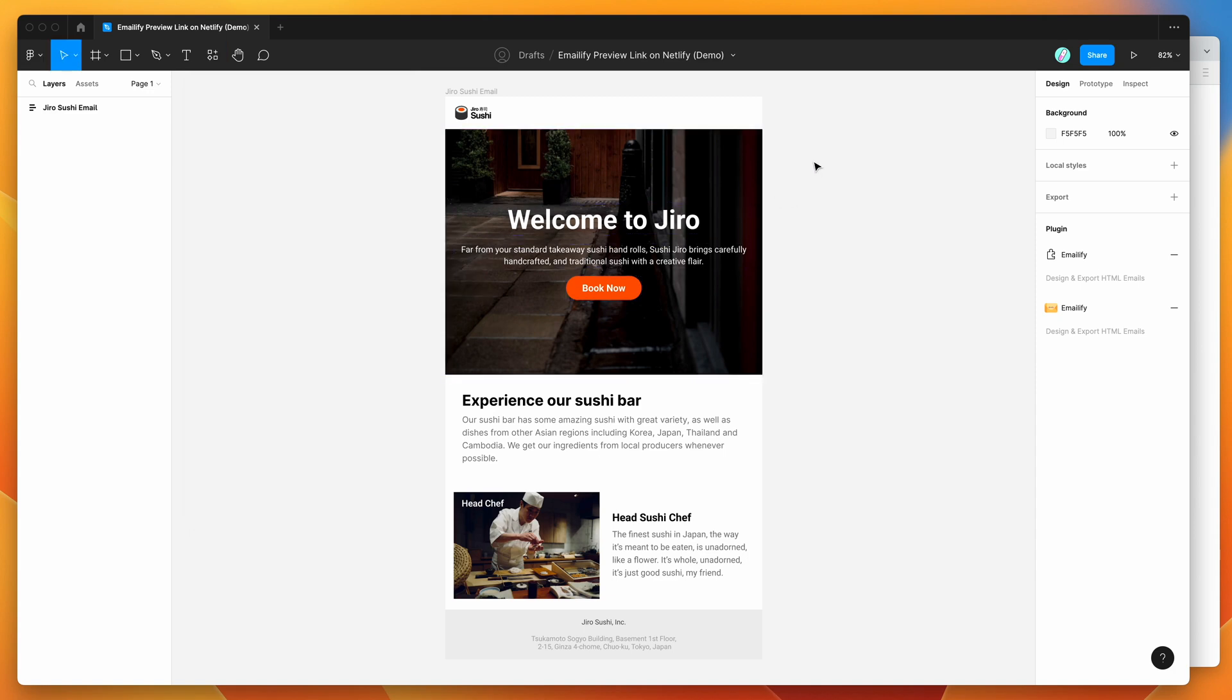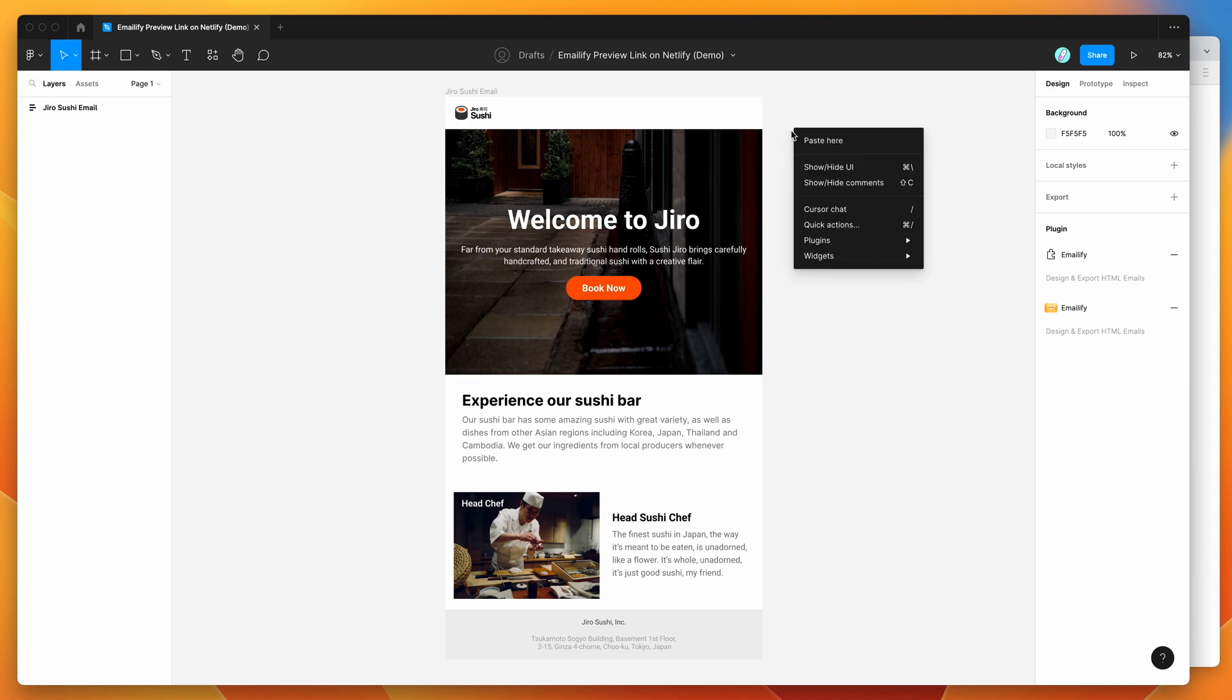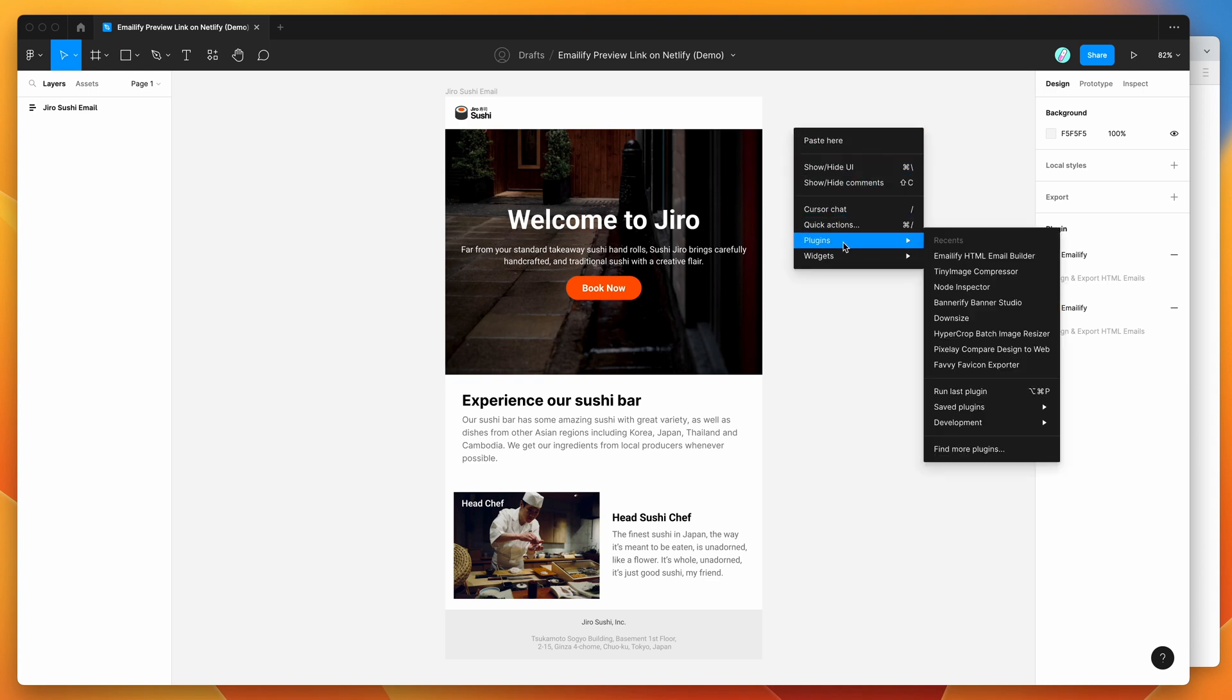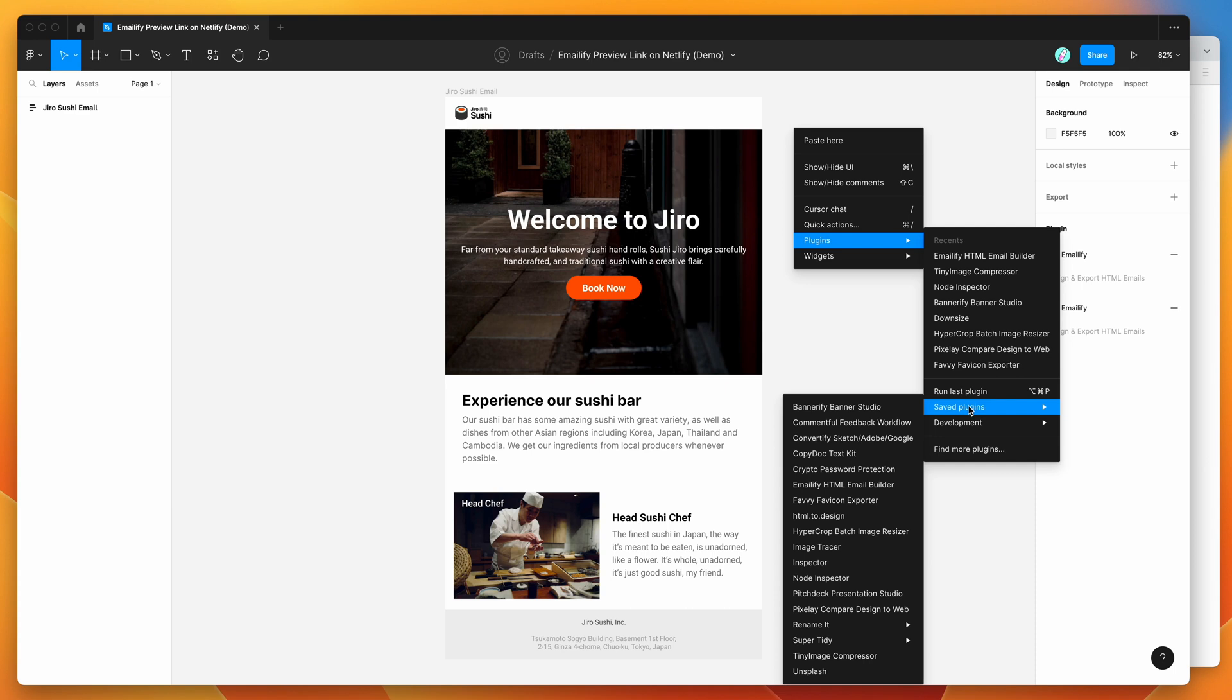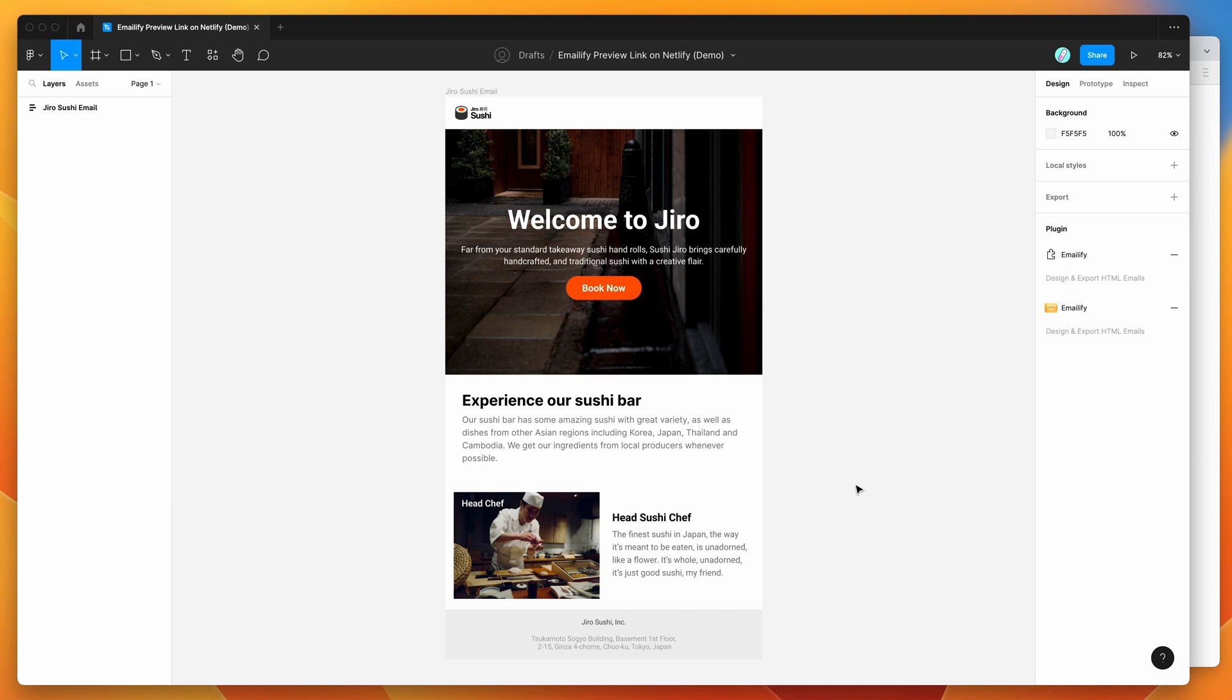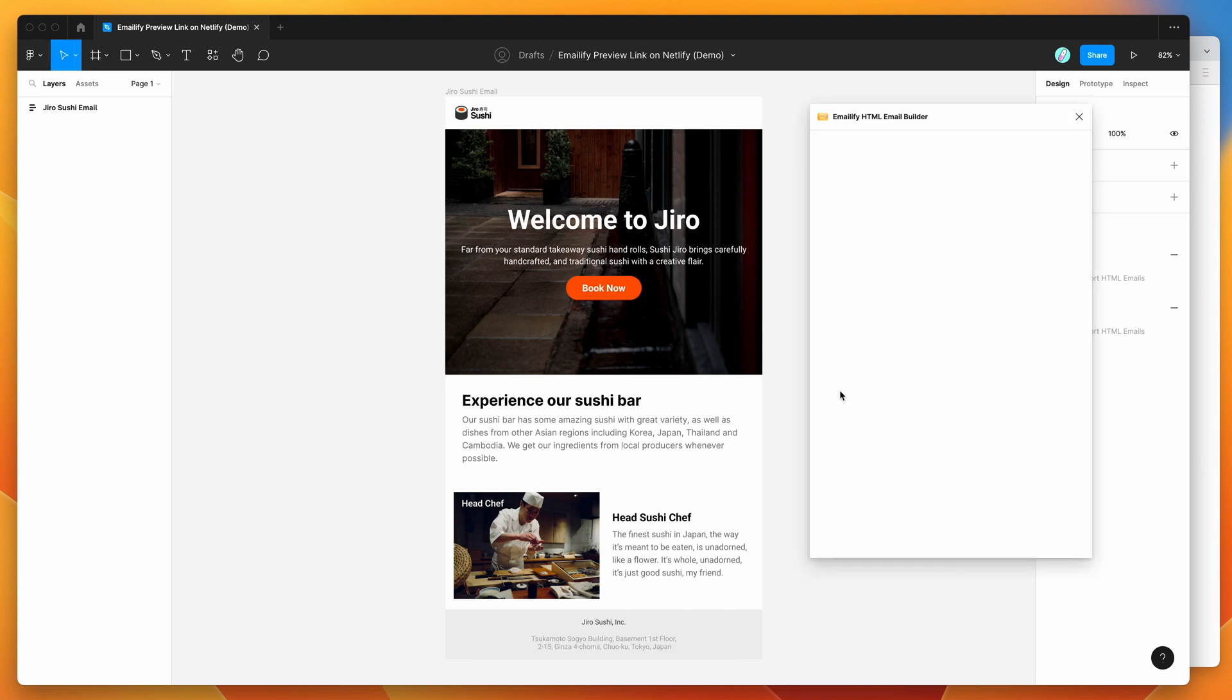So I've already gone ahead and done that, so I'm going to right click on my canvas, I'm going to go down to plugins, I'm going to go down to saved plugins and then I'm just going to click on Emailify and that's going to run the plugin that we just saved a second ago.